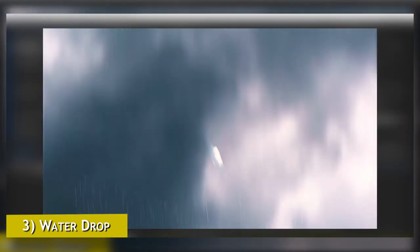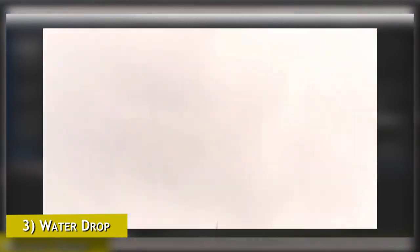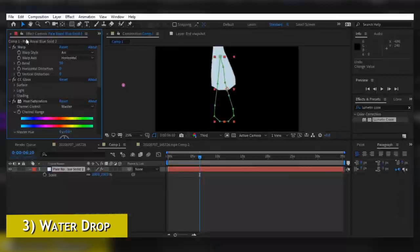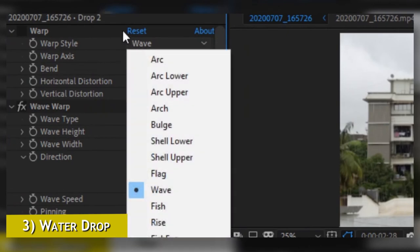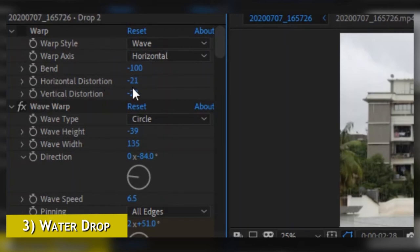If you want to make your drop move a little bit faster and look like it is moving really fast, you should use some intense settings. I have used really high settings so my drop looks like it is moving really fast on the screen. As you can see, these are the settings I have used for Wave Warp and Warp.